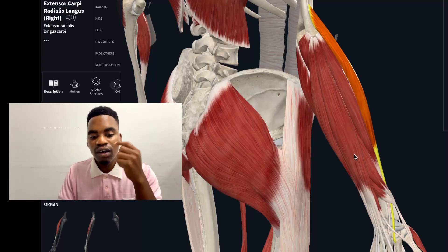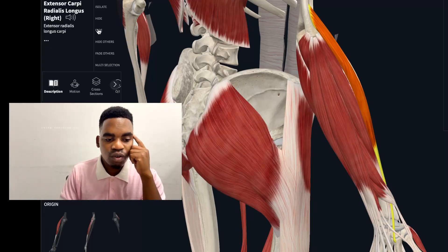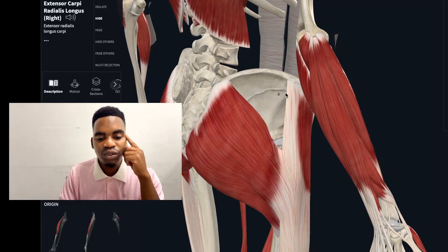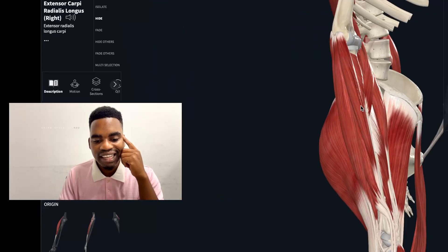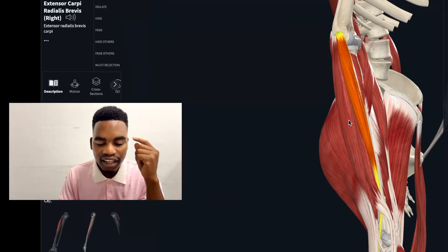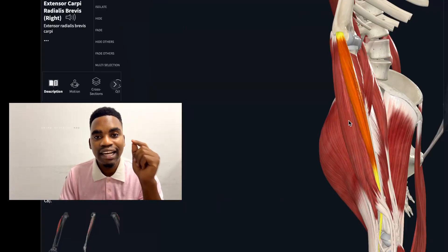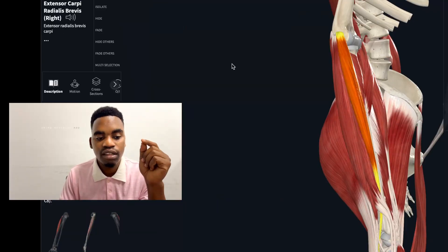The shorter version is the extensor carpi radialis brevis — shorter than the longus. You can remember the action of this muscle: it also extends and abducts the wrist.